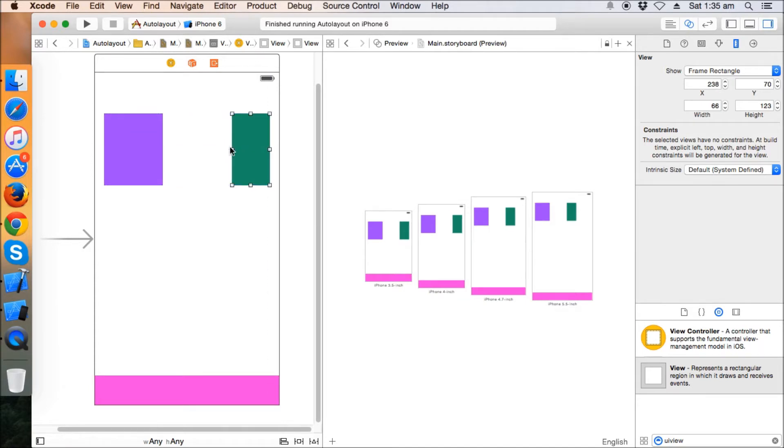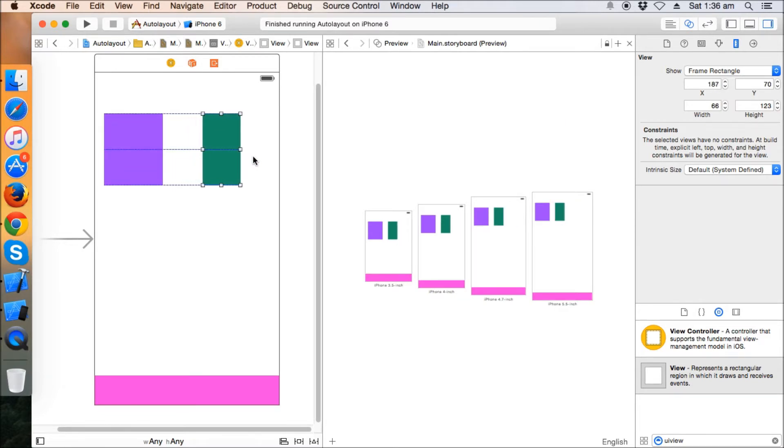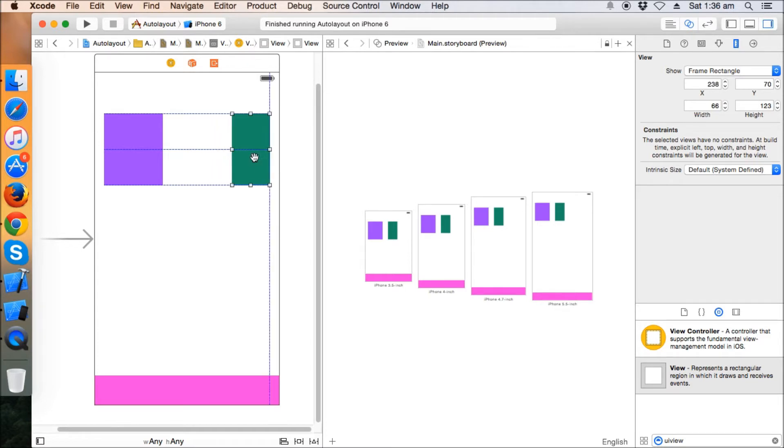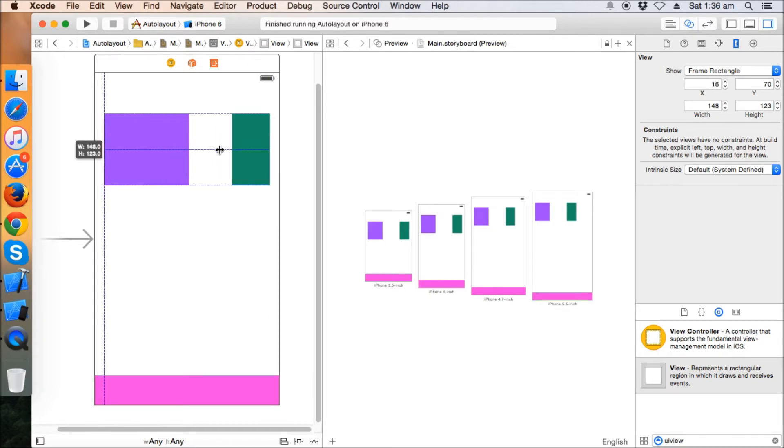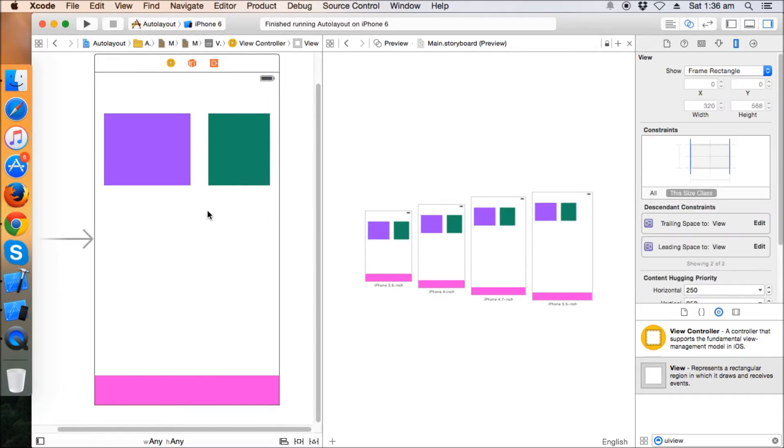Now these two views, let's keep them like this. Just increase the size a bit more. Okay, fine. So now these two views have different widths and we need to maintain the ratio of these two widths according to various screen sizes, so that when we go to 4.7 or 5.5 inch, the ratio is exactly maintained.